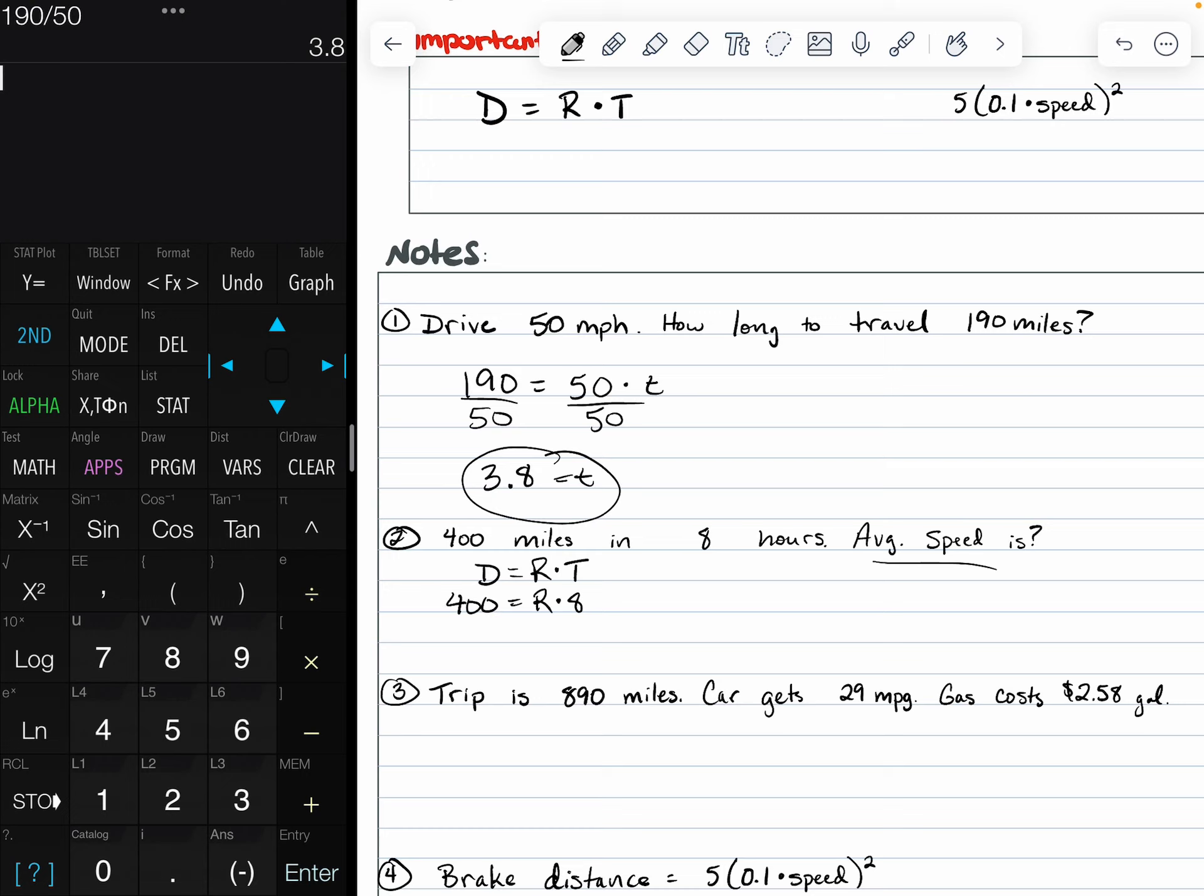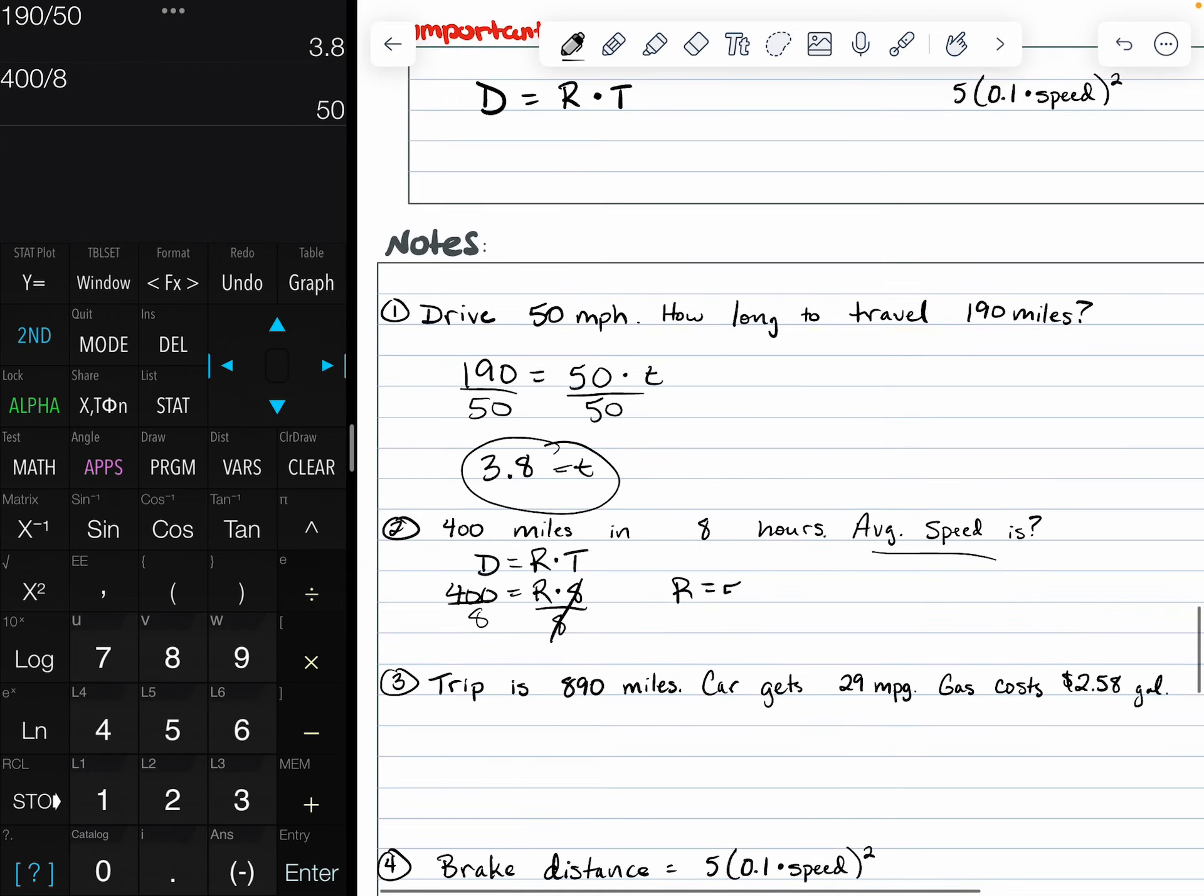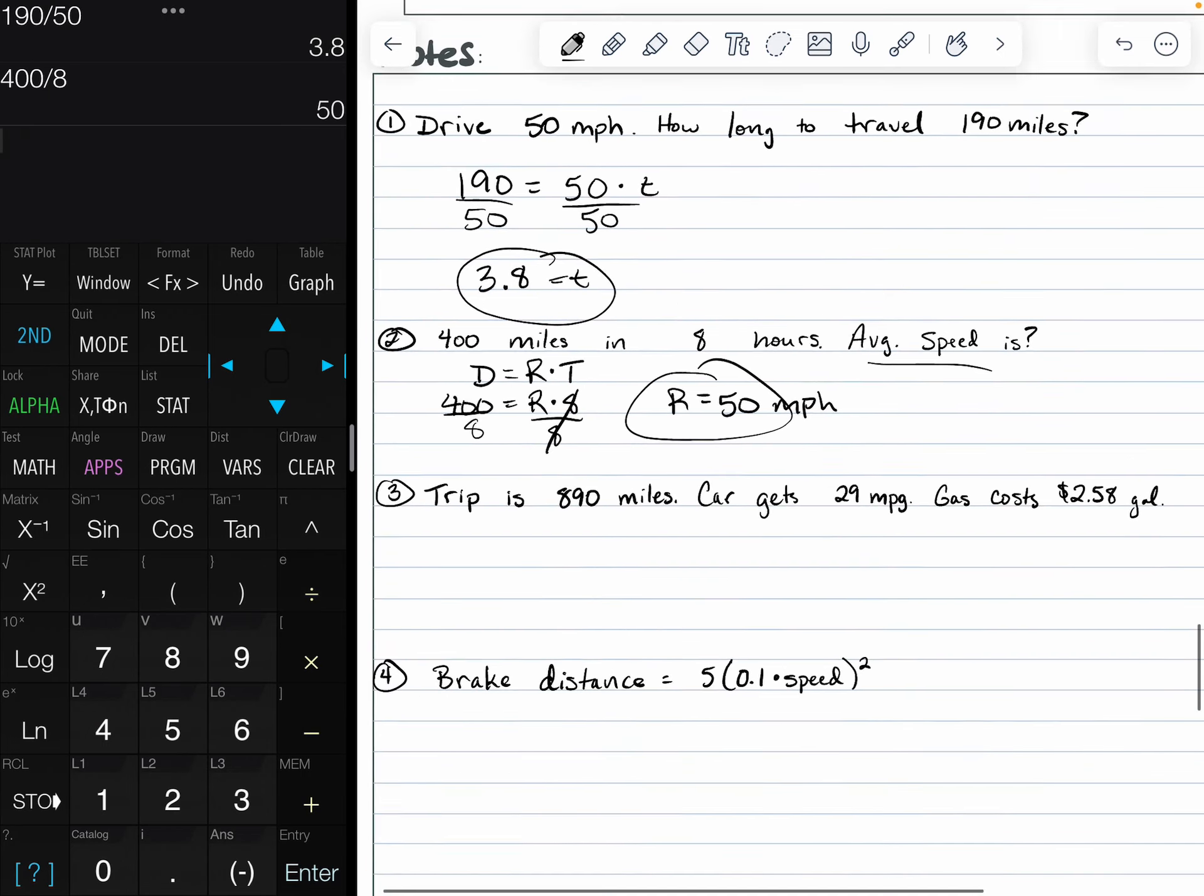For this one, to undo that multiplication of multiplying by eight, we're going to divide both sides by eight. This is going to get us our rate right by itself. So 400 divided by eight is 50. Our average speed is 50 miles per hour.